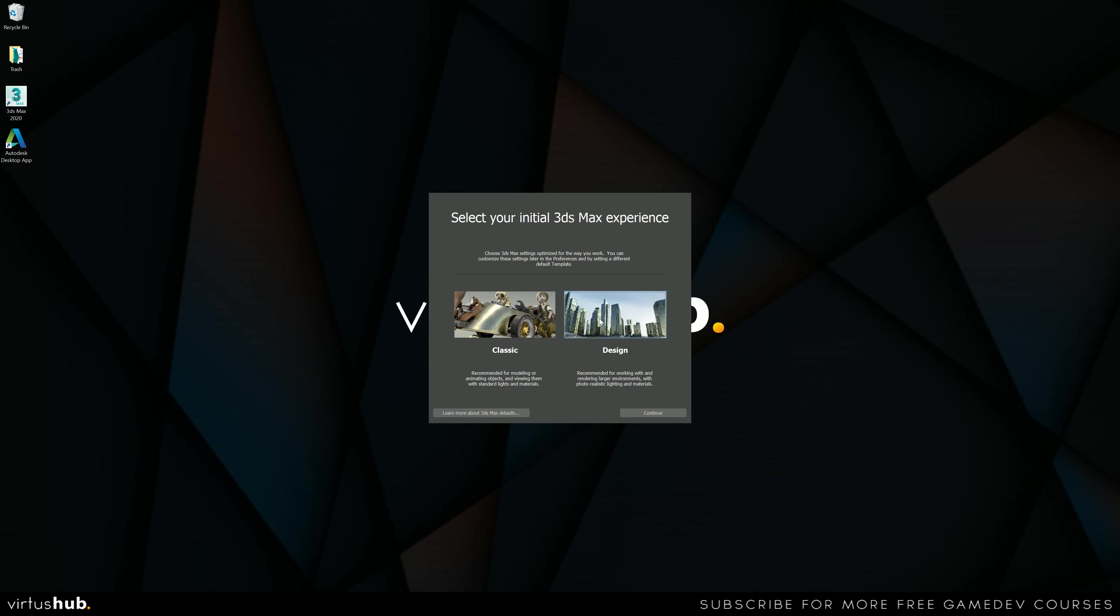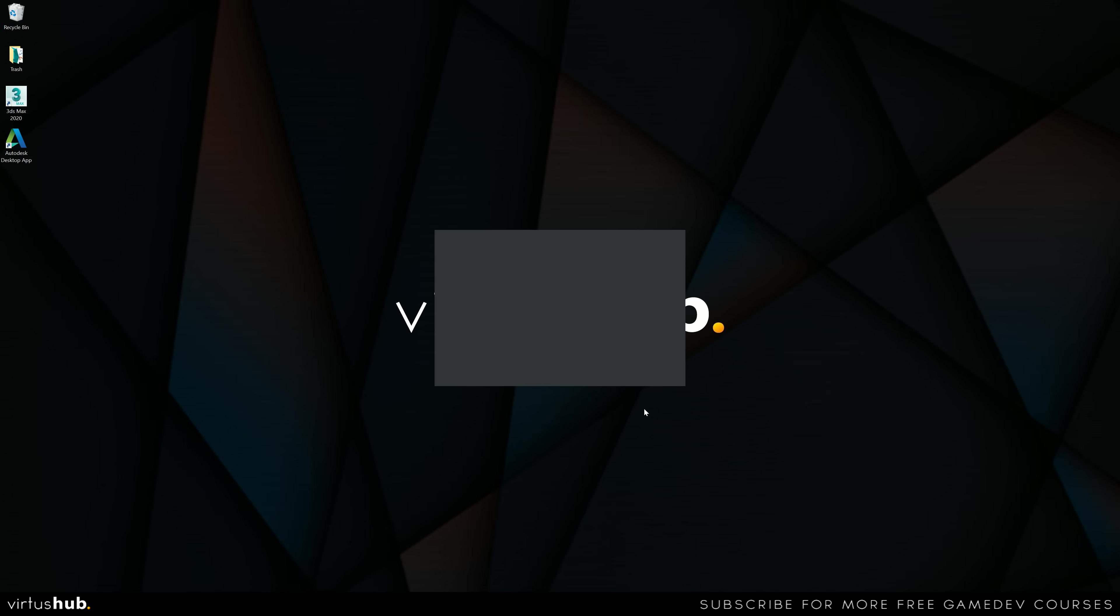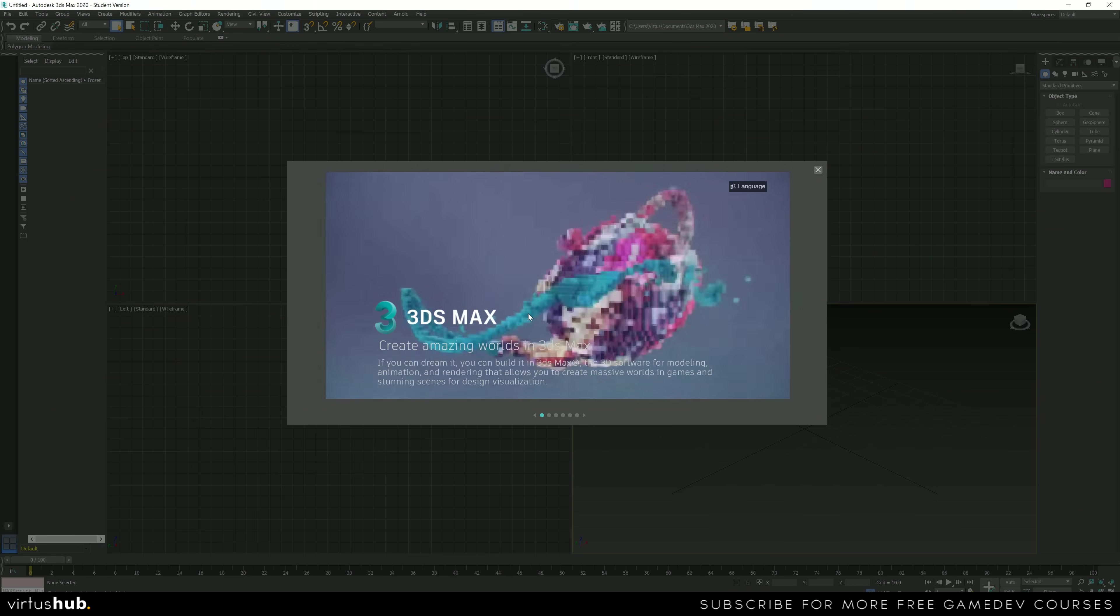So if you're going to be doing stuff like archviz, you are going to be using the design view. Or if you're going to be doing just normal game modeling, then you're going to be using the classic view. Choose whichever one you're up for and then just go ahead and press continue and move on to opening up 3ds Max.